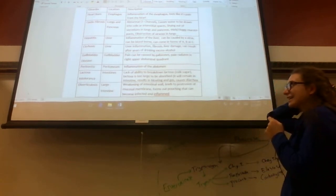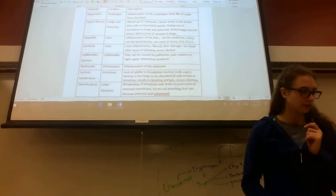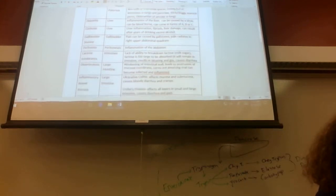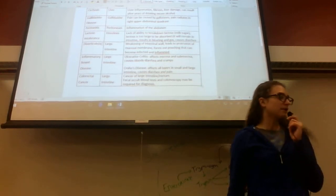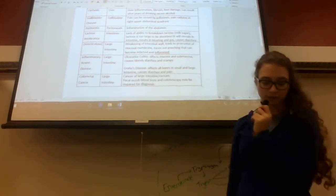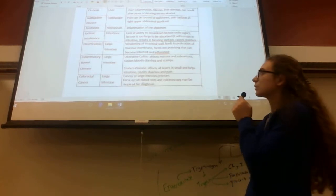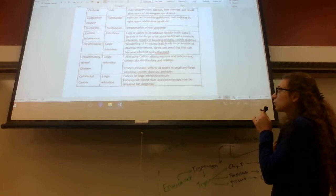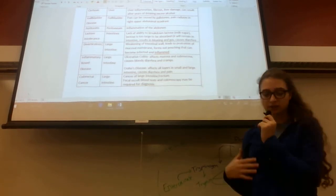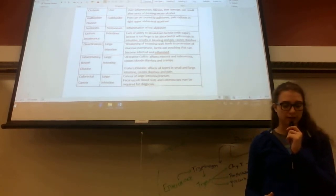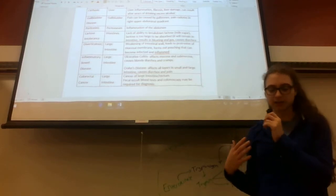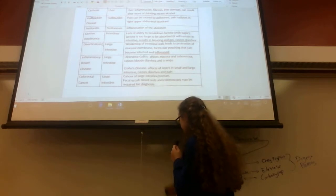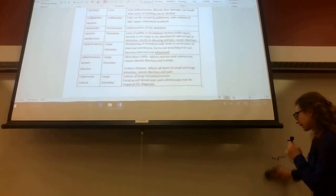The last one—well, not the last one—diverticulitis and inflammatory bowel disease both happen in your large intestine. Diverticulitis is when there's weakening in the intestinal wall, and this leads to protrusion of mucosal membranes. It forms out-pouchings that can become infected and inflamed.